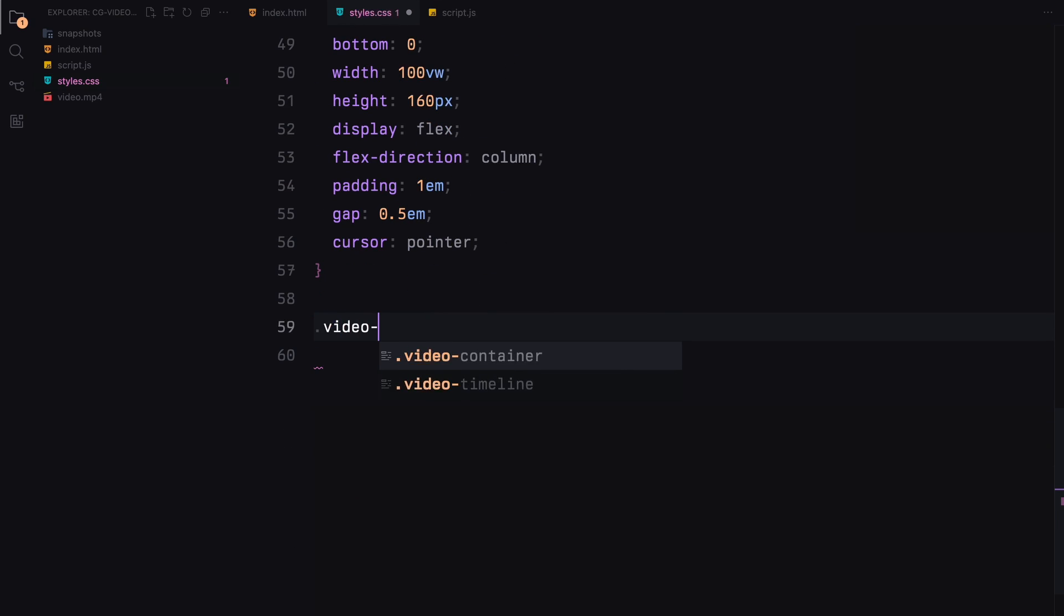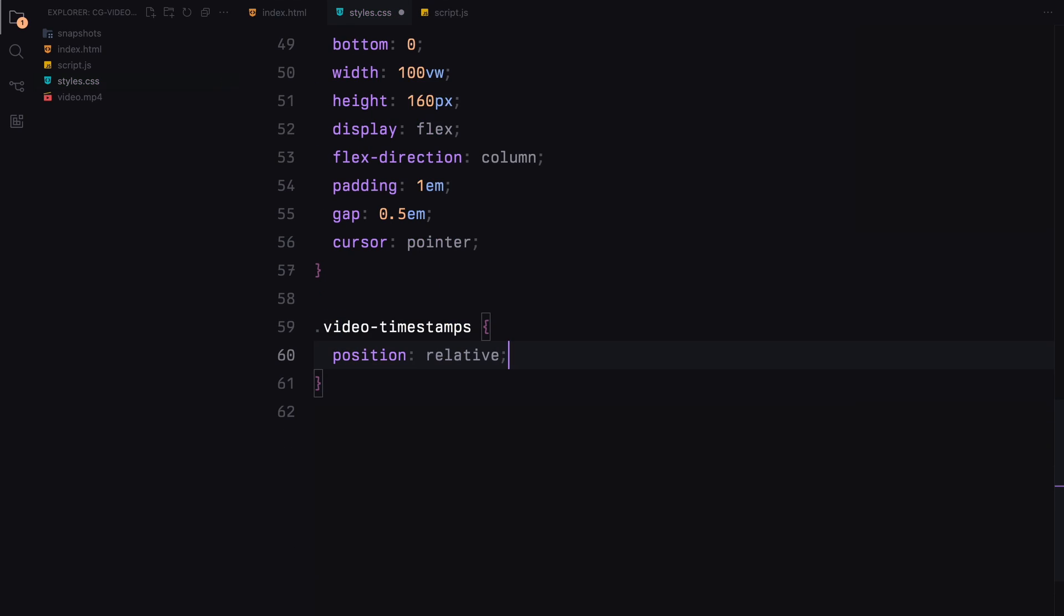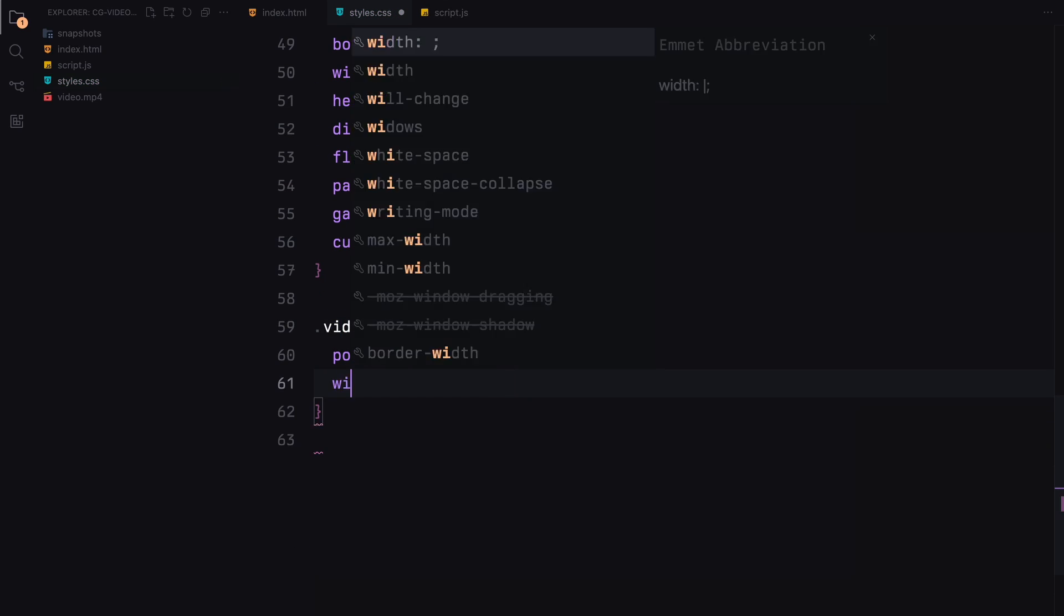Timestamps are spaced evenly across the width of the timeline for easy navigation through the video.